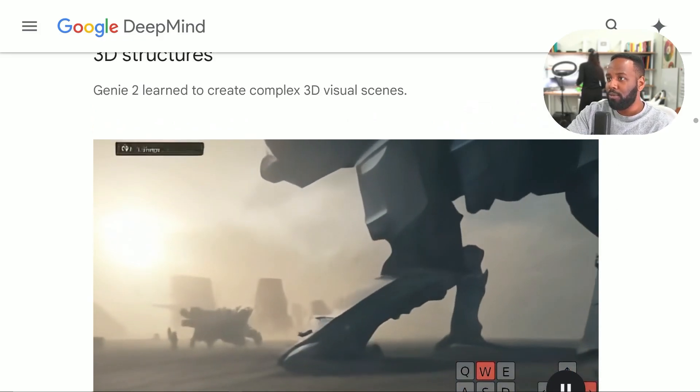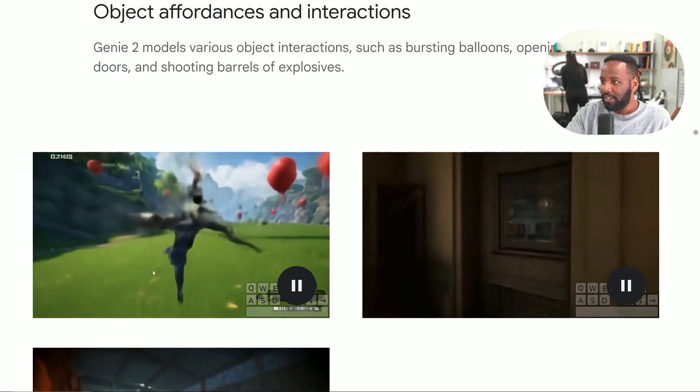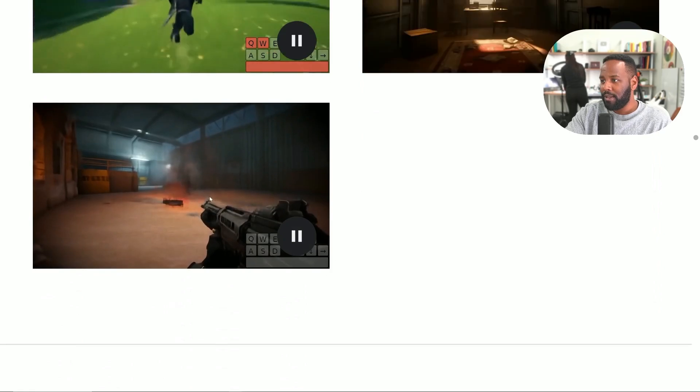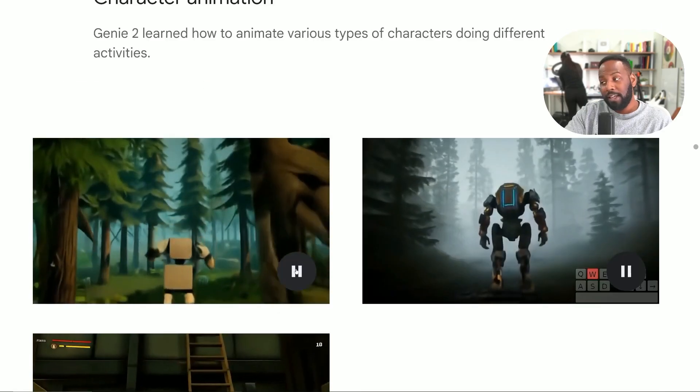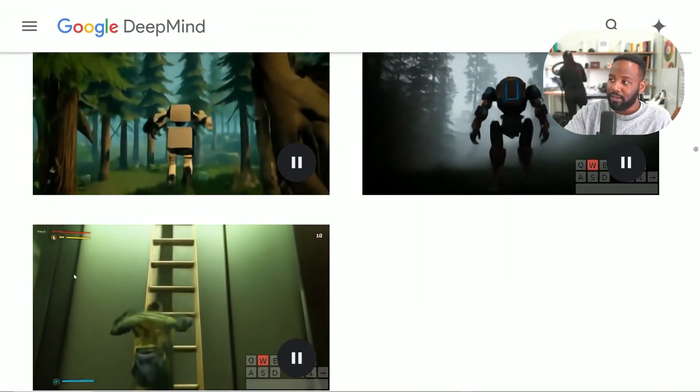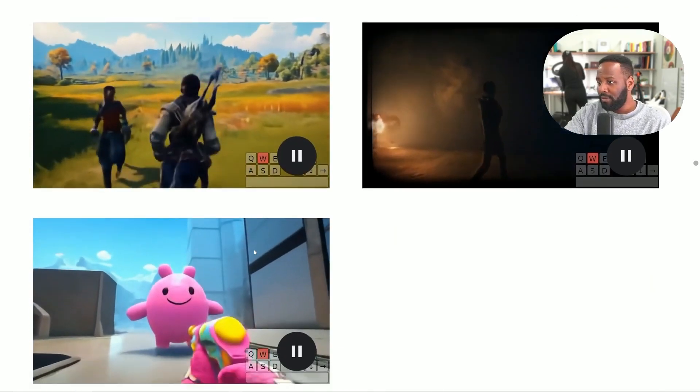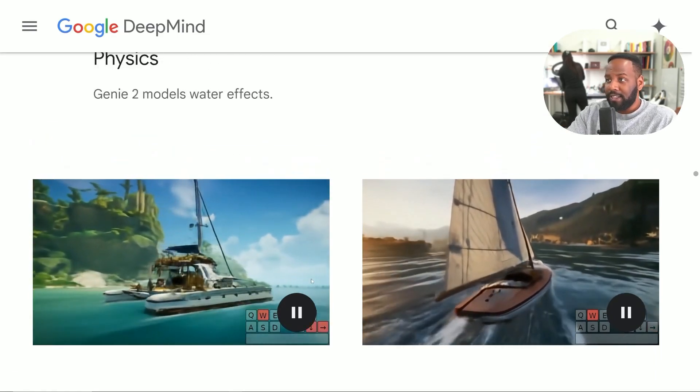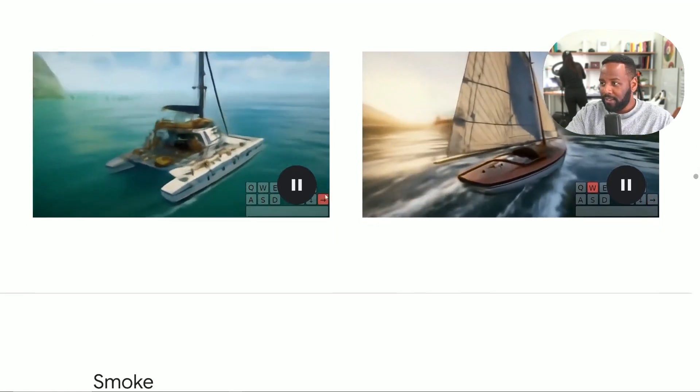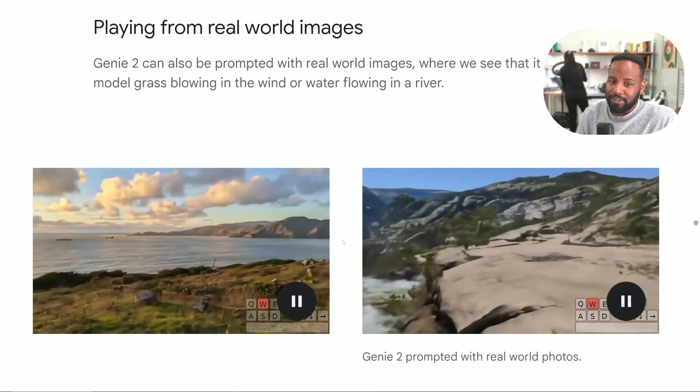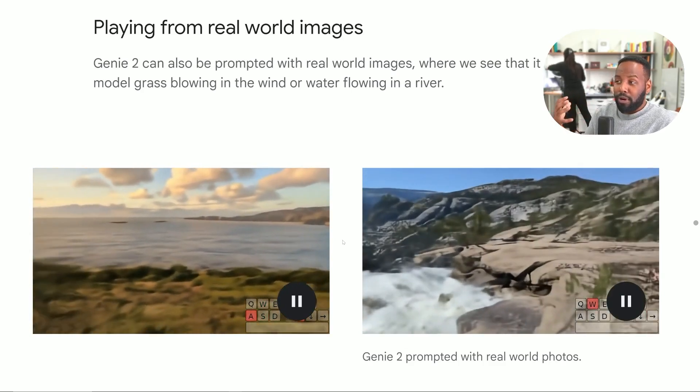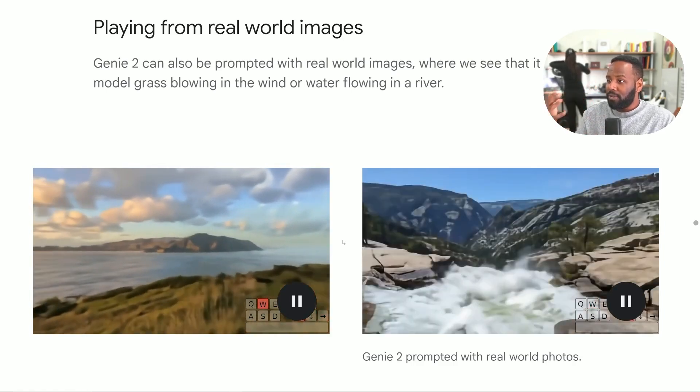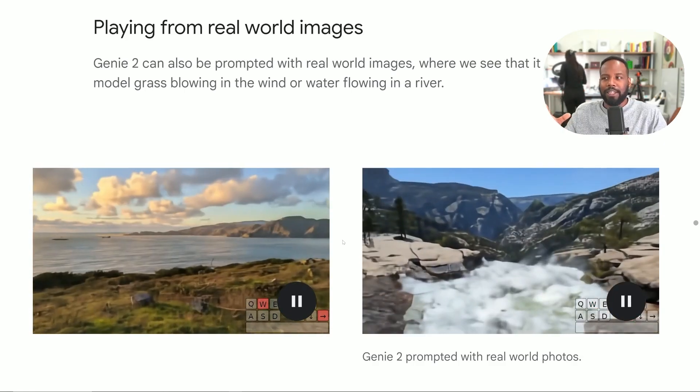And so here are some more examples. We're looking at 3D structures, different object affordances and interactions with this character breaking these balloons. We even have what looks to be a flammable can getting blown up. It can handle various types of character animations from jumping, climbing, walking, whether they're a robot, a human, or even a cartoon character. Really, where it does shine a lot is its physics models, specifically with its water effects. Another really impressive one is being able to play from real-world images. They fed it a prompt with real-world images. It's able to model the grass blowing in the wind or the water flowing in the rivers.